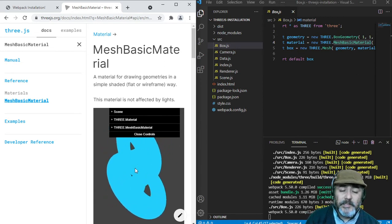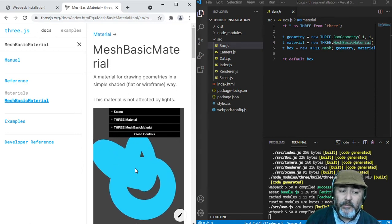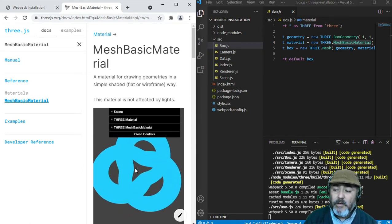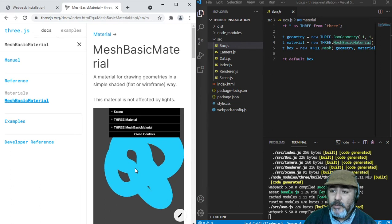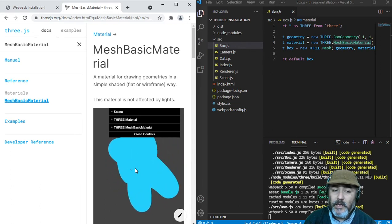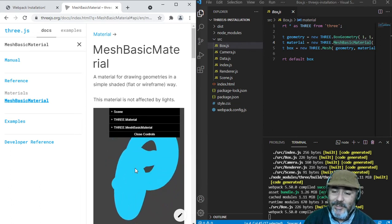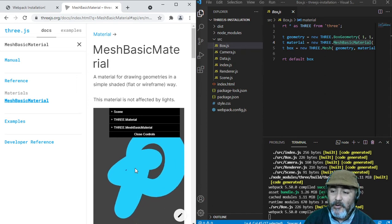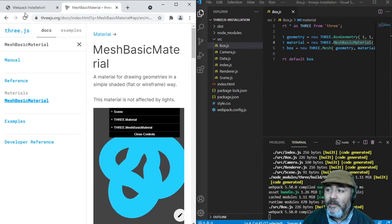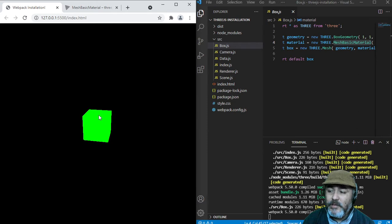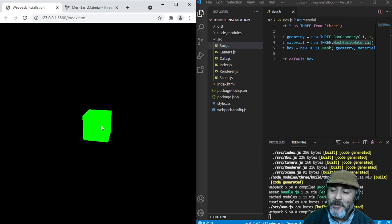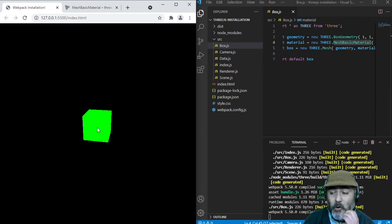It means it doesn't matter if there is light or if there is dark around the object. The cube always will look the same way, will look with the same color. And that's why we cannot distinguish between one side and the other, because every face of this cube has the same color.